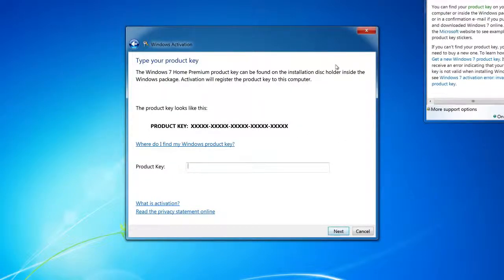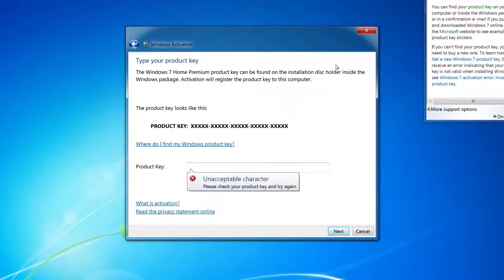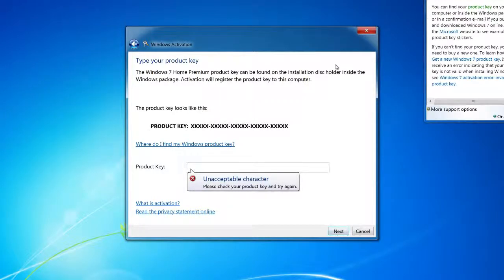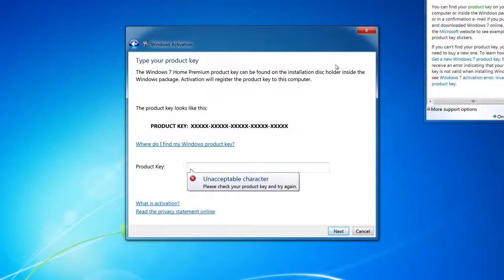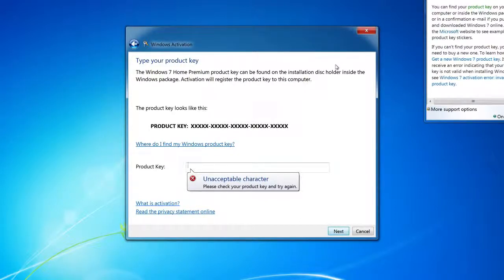I start typing and make a little mistake. I put a zero in the beginning, and then I get this very annoying sound and an error message that says 'unacceptable character.'